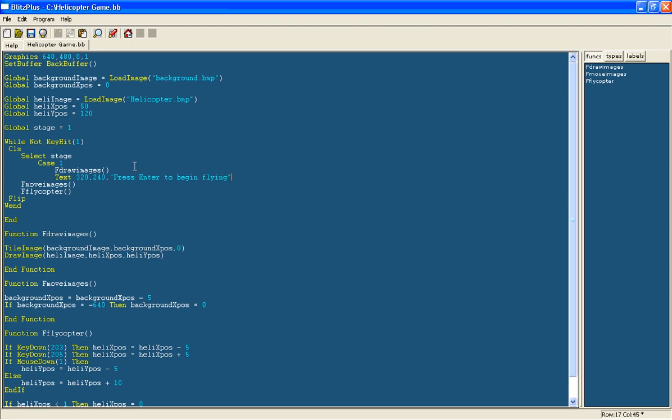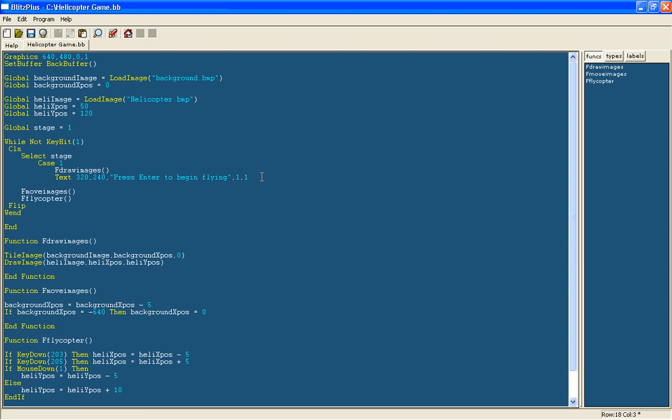Flying and then comma 1, comma 1. You don't need that on the end but that centers it. Because that is the center of the screen but it draws it from the center onwards. So that just centers the text.